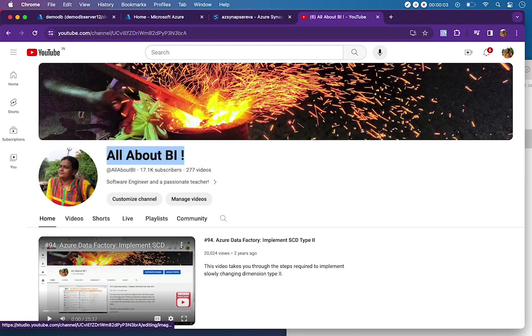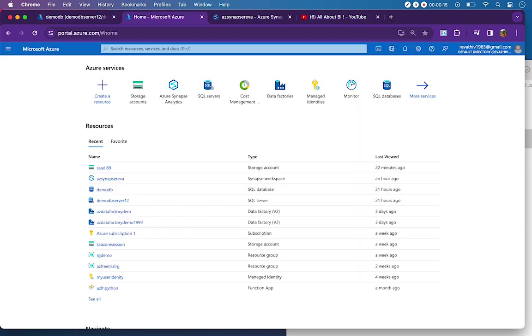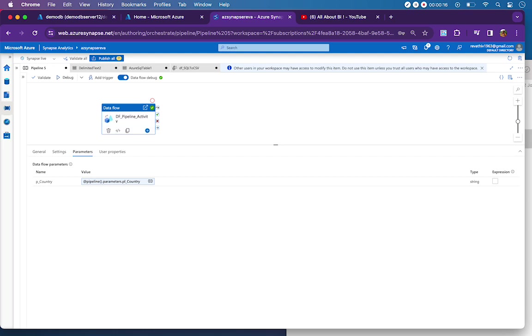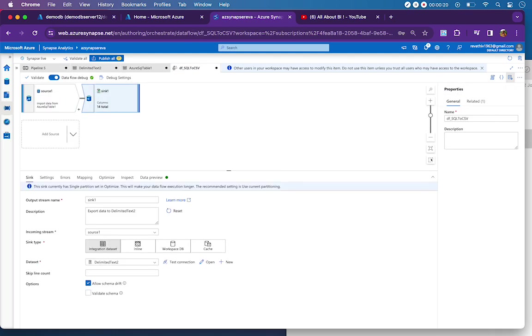Hello everyone, welcome back to our channel All About BI. In this session, I'm going to tell you how to use a pipeline parameter and pass it on to a data flow parameter and use that in the source of data flow. In my case, I have a source connected to a SQL table and then my sink is a delimited text file.